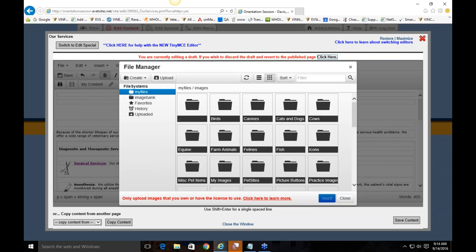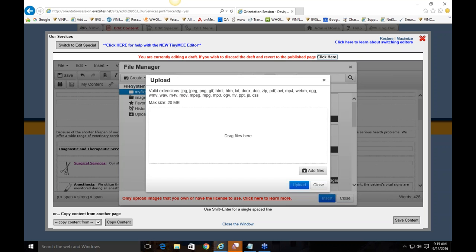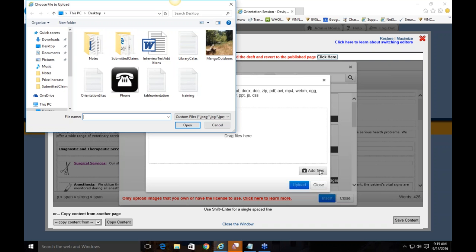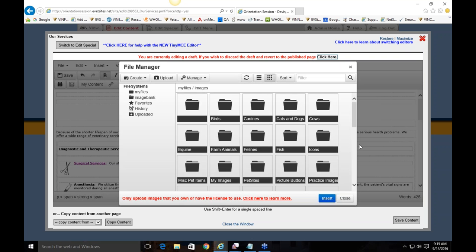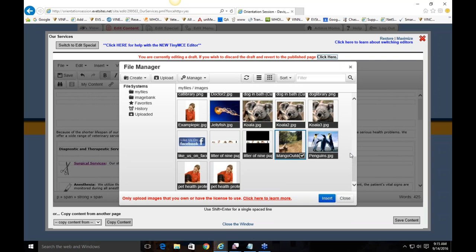Clicking Upload brings up a screen where you can drag and drop files or click 'Add Files.' I'll double-click a photo of my dog. You'll notice it starts at 0% — you need to click the Upload button to tell the system to start uploading. Once you click it, it crawls up to 100%, meaning it's fully uploaded. Close the upload screen and the newly uploaded image is automatically selected for you. Hit Insert.